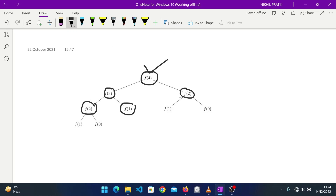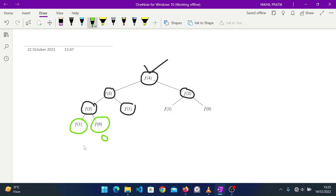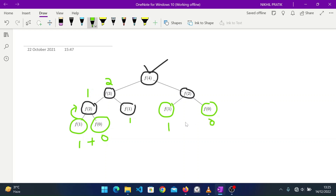At each level, the node gets divided into two branches. F(4) breaks into F(3) and F(2); F(2) breaks into F(1) and F(0). From the base conditions, F(0) = 0 and F(1) = 1, so F(2) = 1 + 0 = 1. F(3) = F(2) + F(1) = 1 + 1 = 2, and F(4) = F(3) + F(2) = 2 + 1 = 3. This is how the recursion works.